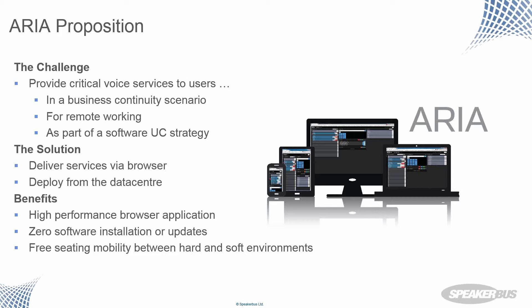So what's our solution? Well, ARIA delivers trader voice services via a browser. So it's tired in a browser. It deploys from a data center or a hosting service or an in-house server farm. And the benefits of this are that you get a high performance browser application. So the code is running in the browser. You're not waiting for web pages to refresh.